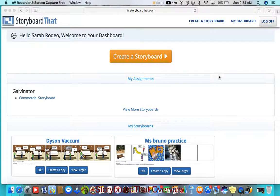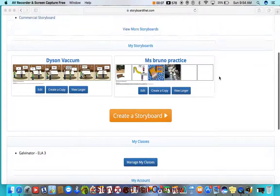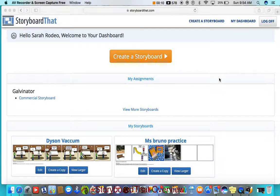Welcome everyone to my Storyboard That overview. When you log in to Storyboard That, you will come to this home page right here. Storyboard That is an online free storyboard creator which makes making a storyboard easier.